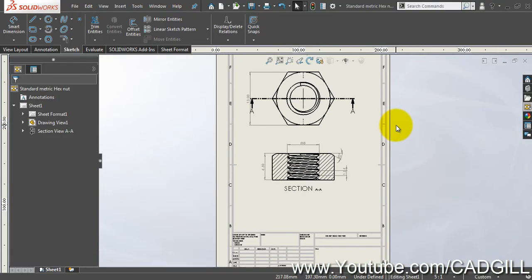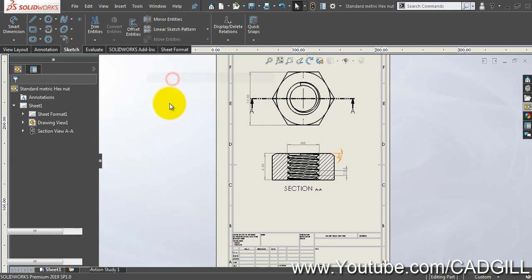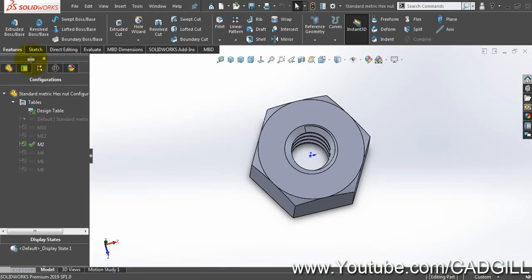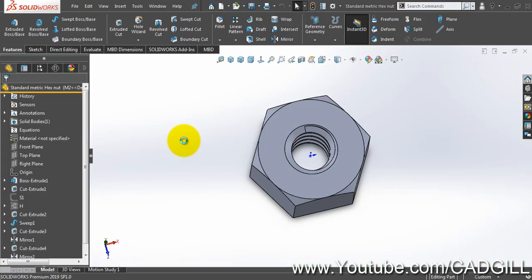So friends, this concludes our video tutorial on using design tables to create standard parts using data sheets and configurations in SolidWorks. If you like this video, please give me a like and subscribe to our channel to keep receiving more updates. Thank you for watching this video tutorial and have a nice day.